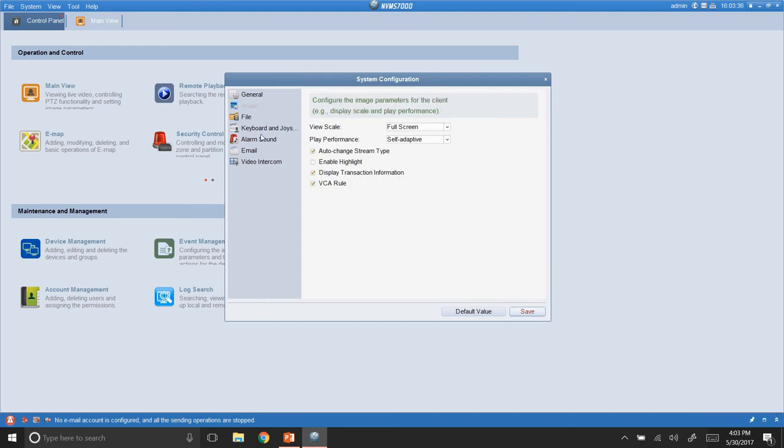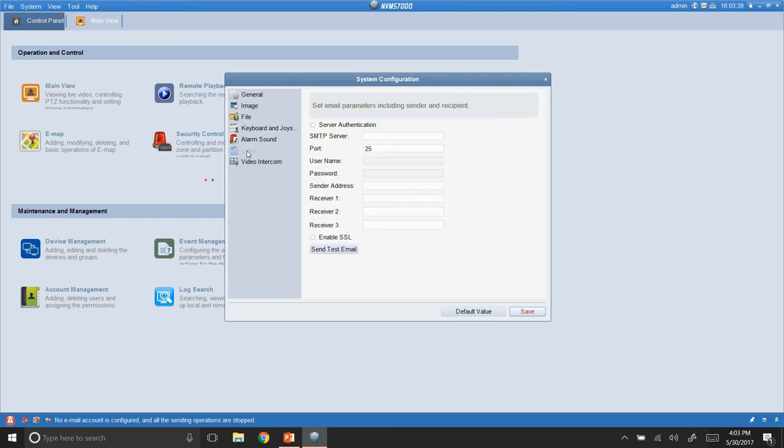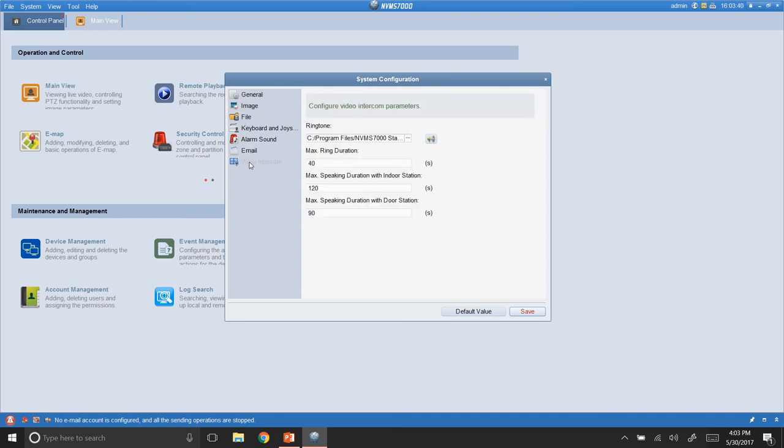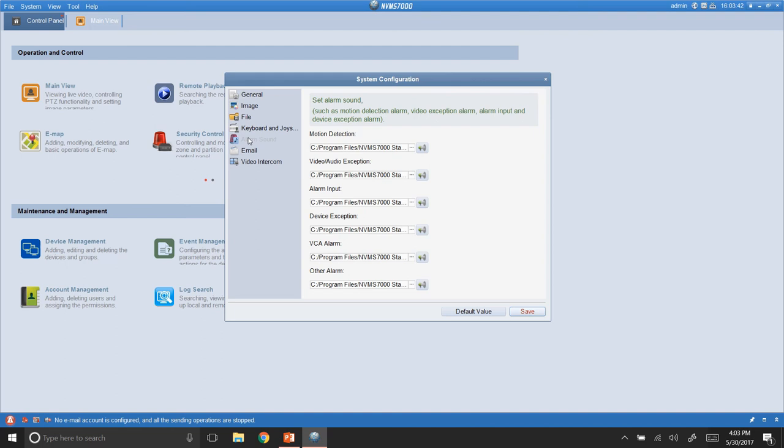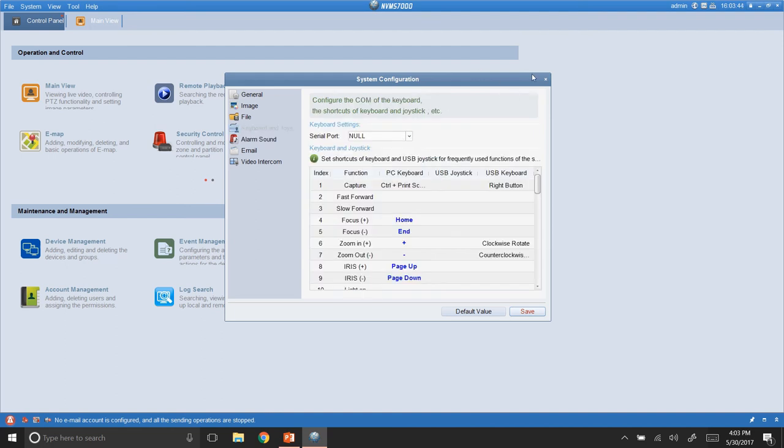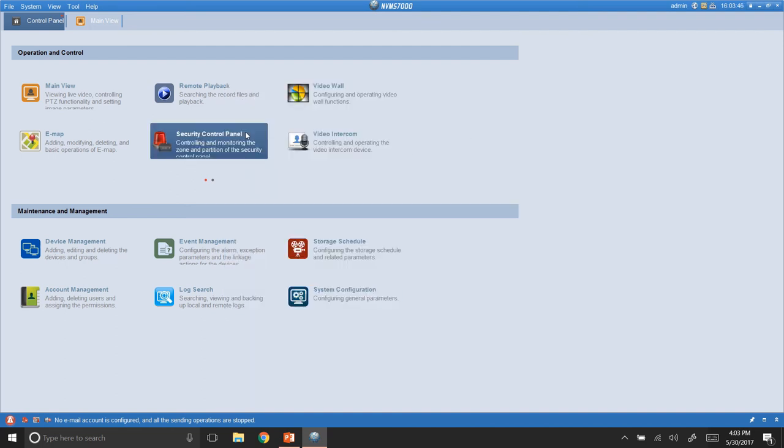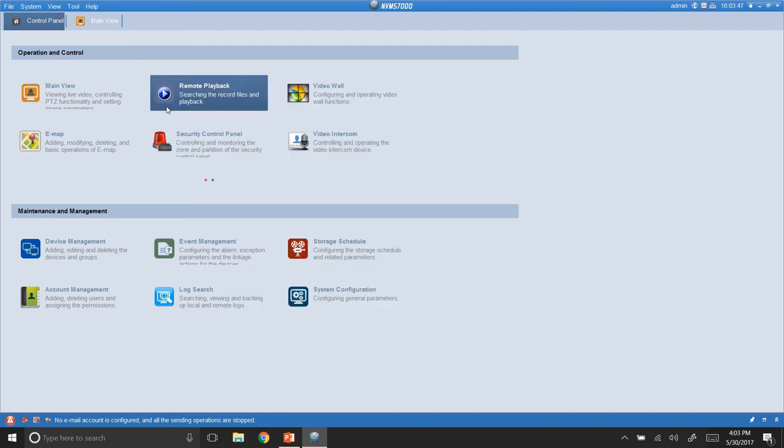All right. Everything else in here, this is more for the system that you're using. This is not directly to the DVR. Okay?